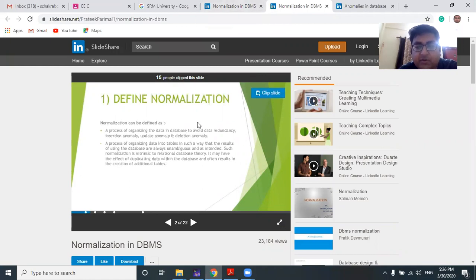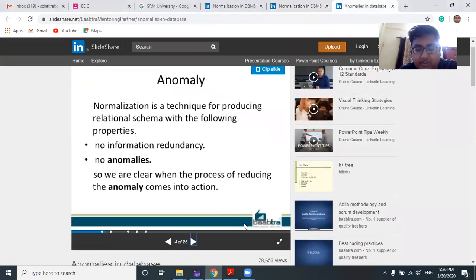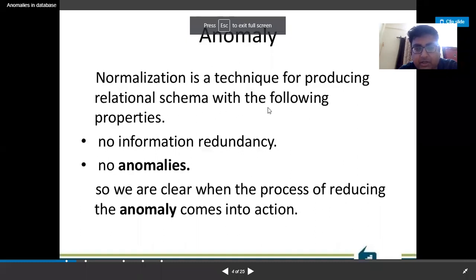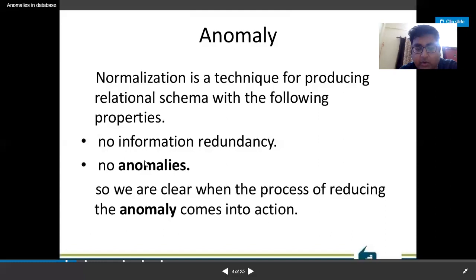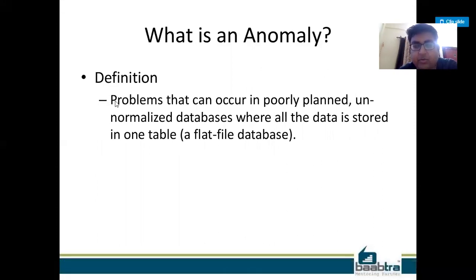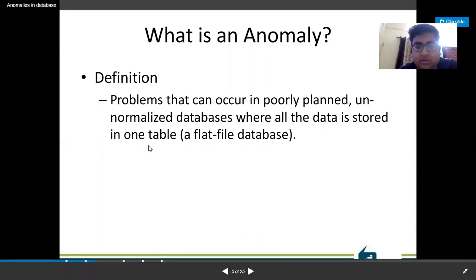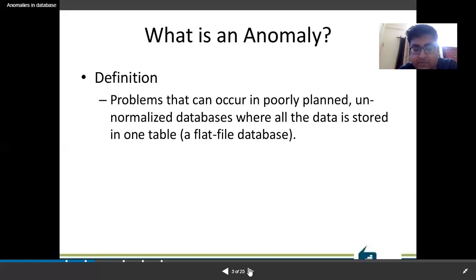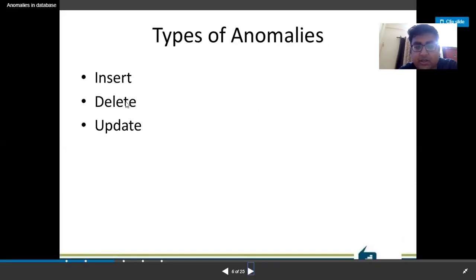Let's discuss anomalies. Normalization is a process of ensuring no information redundancy and no anomalies. An anomaly is a problem — redundancy is a problem and anomaly is also a problem. Several questions come from this topic. The problems that occur in poorly planned, unnormalized databases where all data is stored in one table — a flat file — are called anomalies. There are three types: insert anomaly, delete anomaly, and update anomaly.